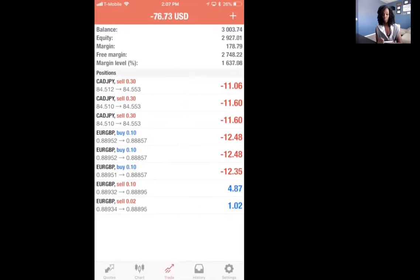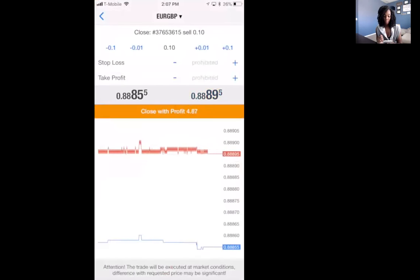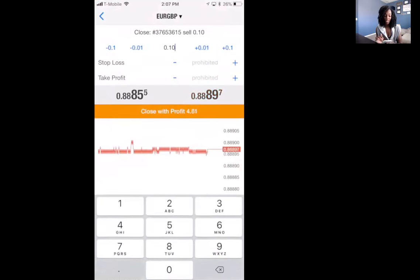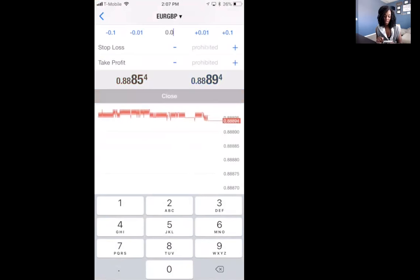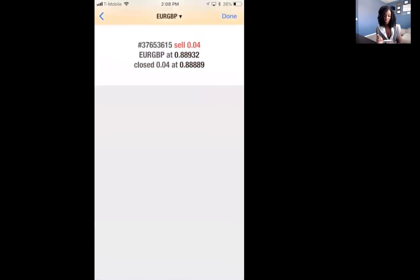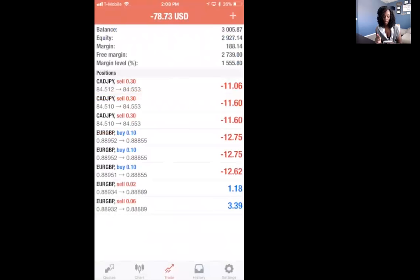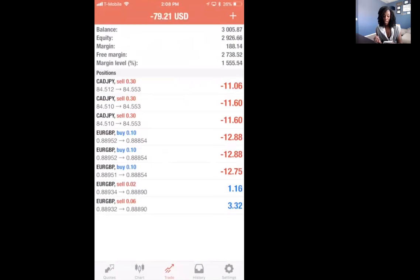I'll do it one more time so you're clear. I'll go to the other Euro GBP that's in profit by four dollars and 74 cents. You just slide to the left, click on the check mark, then go to your lot size — remember, it has to be less than what you started with. Let's say we do 0.03, that would be a dollar fifty, or 0.04, that would be two dollars and 16 cents. Then I click close with profit and it's still going to keep me in the trade. The only thing is that taking partial profit lowers the lot size you're trading at.